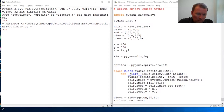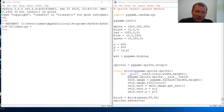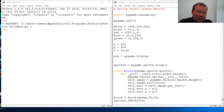We know how to build, we have a group, we know how to initialize a sprite, we know how to add a sprite — now we're going to learn how to update a sprite.